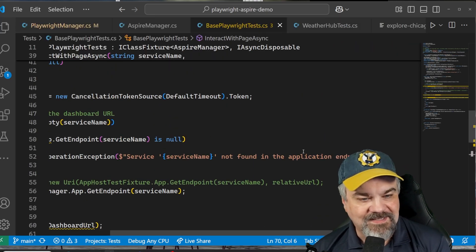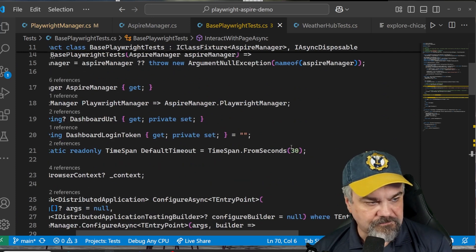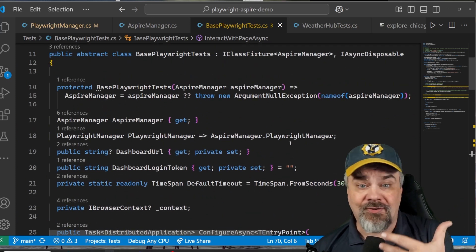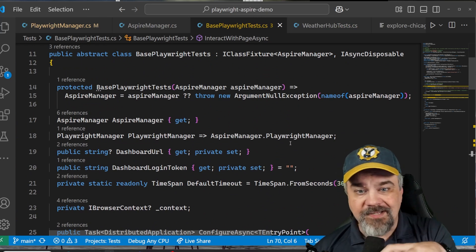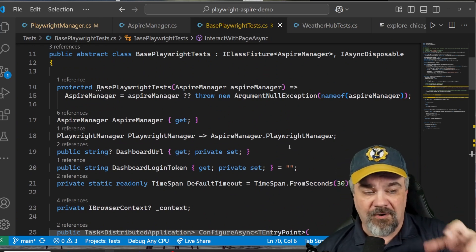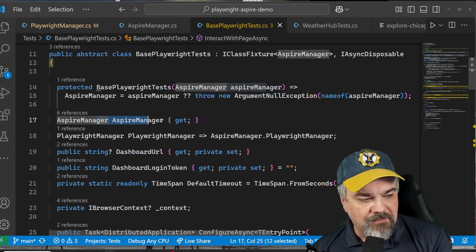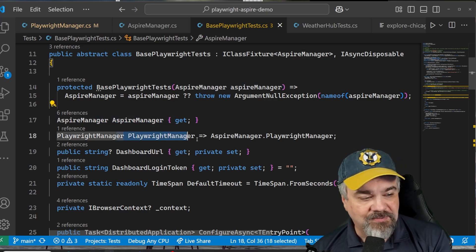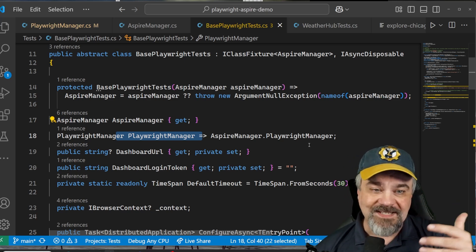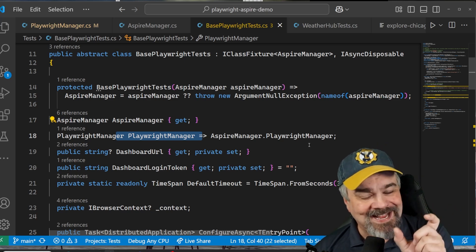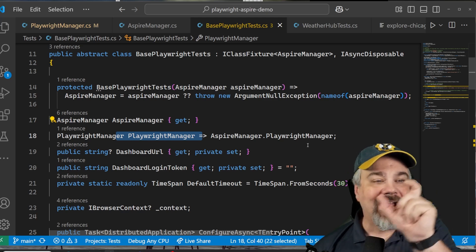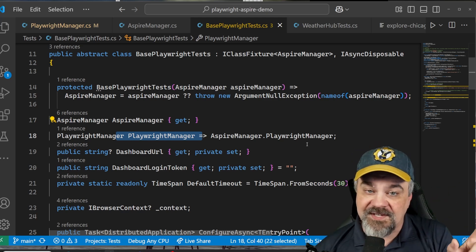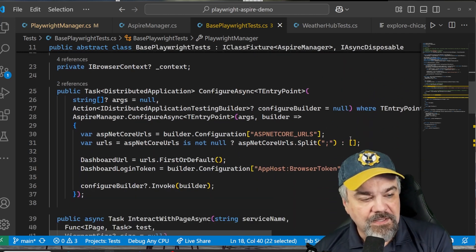Finally, I have some base Playwright tests here that bring everything together in this abstract class. This is the building block that all of my other tests are built upon. And you can see it brings together my Aspire manager and my Playwright manager so that those two pieces can work together and my tests can tell Playwright how to find Aspire and navigate around the system.